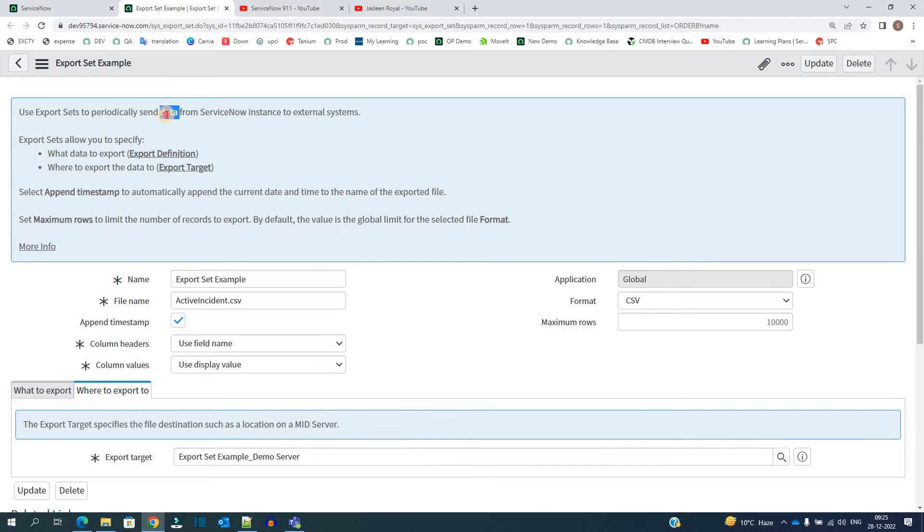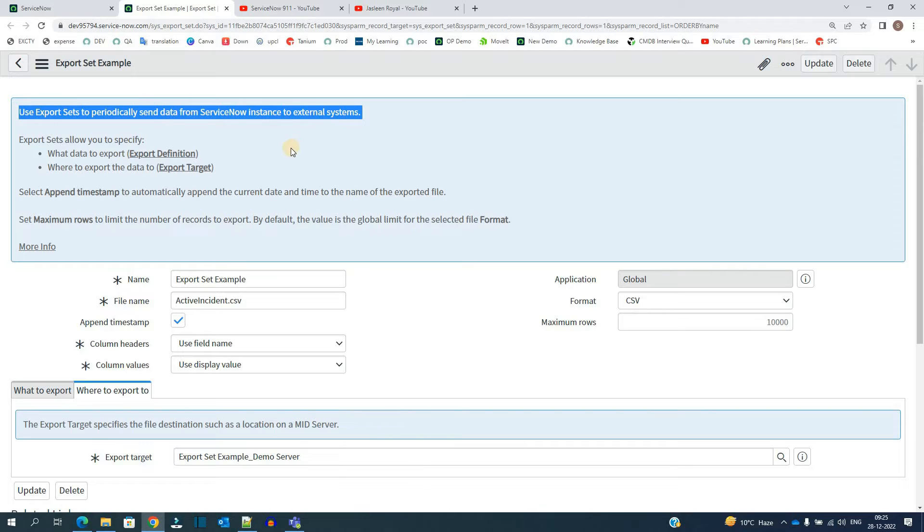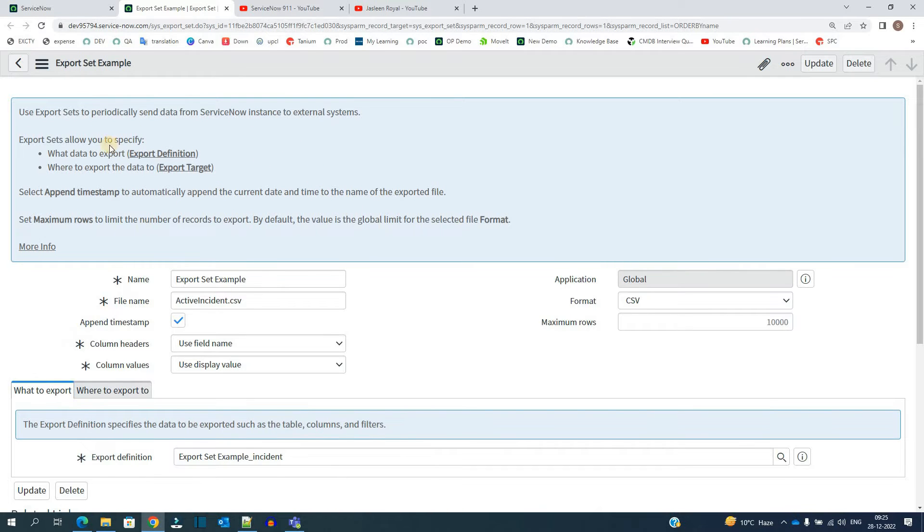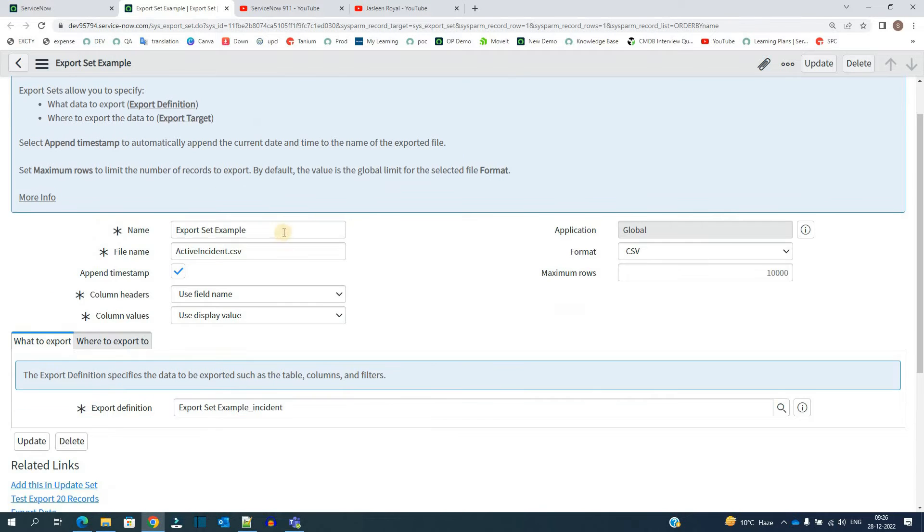You see the very brief introduction of export set here when you want to export data periodically from your instance to external systems. In this, you have to specify two things: what data you want to export, which is the export definition, and where you want to export the data, that is the export target. So this is the basic definition.